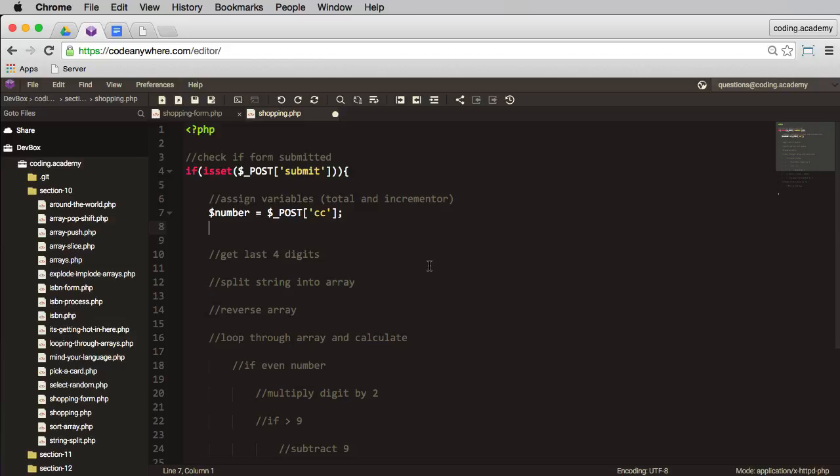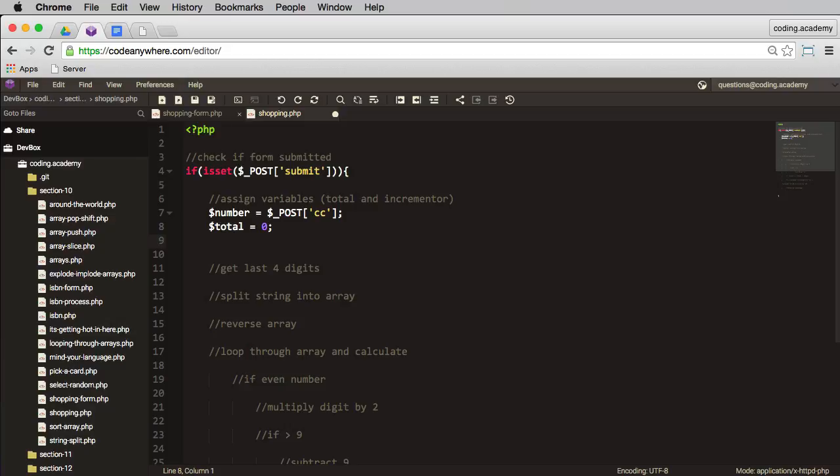The next thing is I need a total. One of the things I need to do in step five or six is I need to check if that total modulus 10 equals zero, so definitely need a total. And I'm also going to have to loop through all the digits in the credit card, so I'll probably need an incrementer as well, so I'll have i in there.